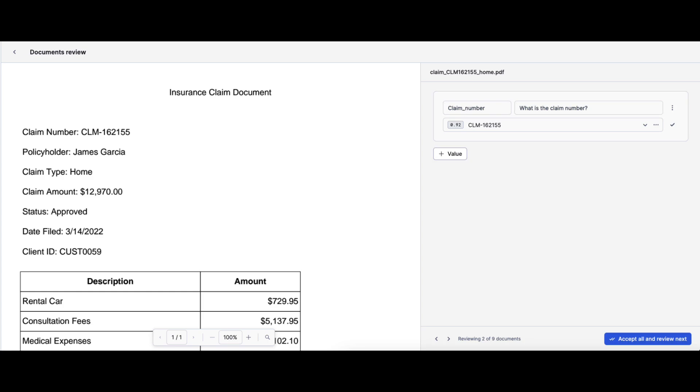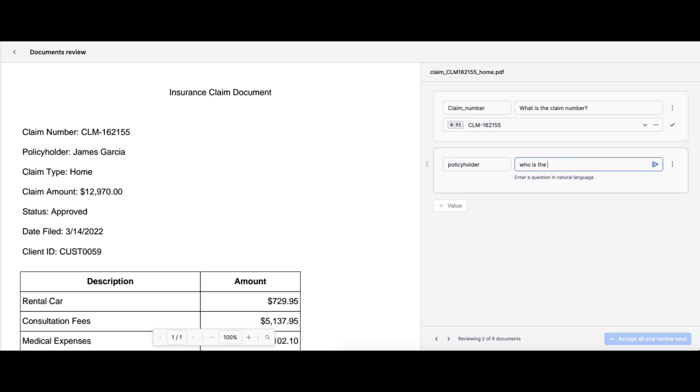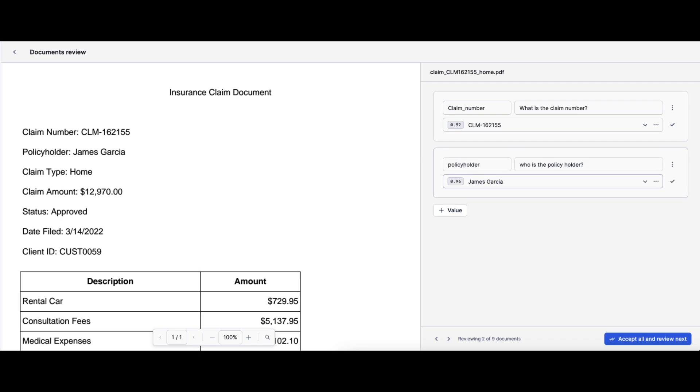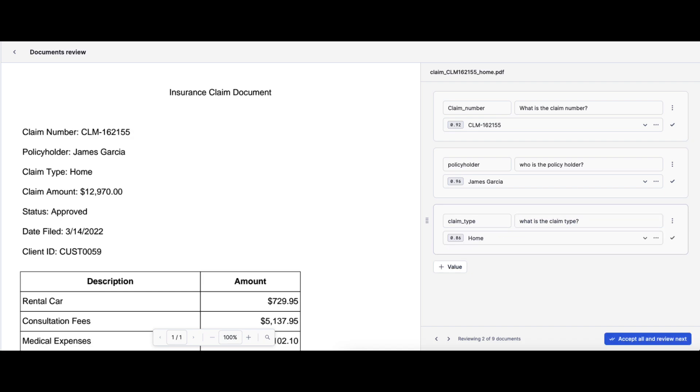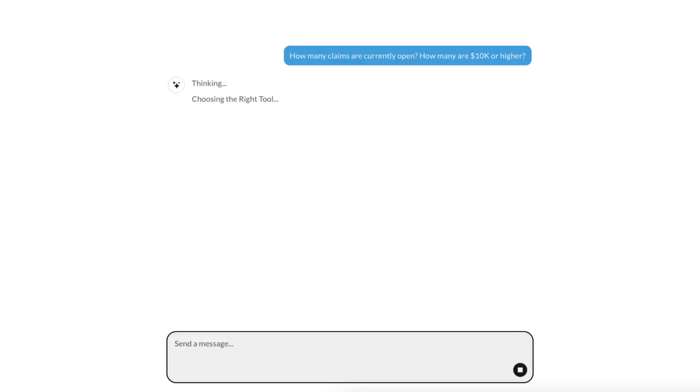To do so, we'll go ahead and use natural language to provide description of information we want. Here in this structured document, we get claim number, the policyholder, as well as the claim type. And then, once we see the results, we go ahead and accept all those answers.